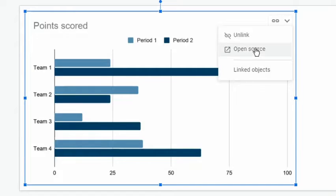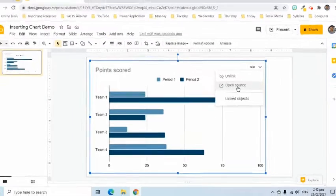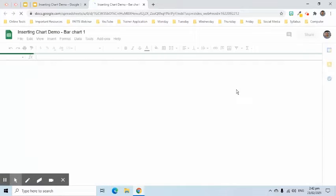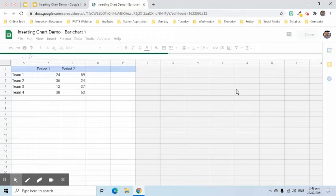Once the Open Source is selected, a new tab will appear. In this place, we can edit the content of our chart.